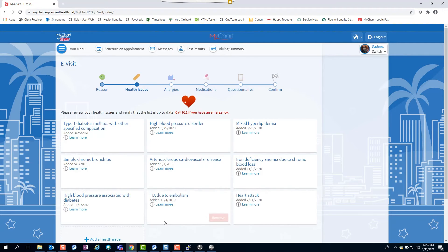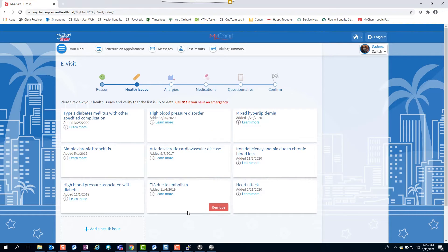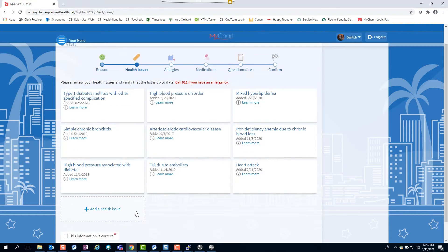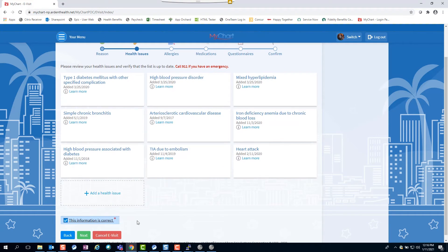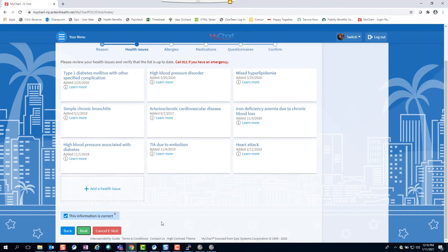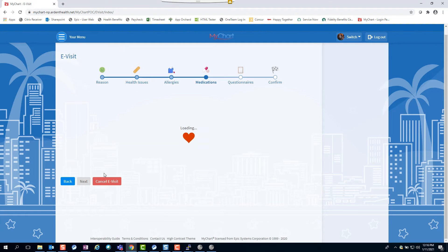The next pages allow you to review and add any existing health issues or allergies you may have or any medications you routinely take for your provider's awareness. After reviewing, check the box indicating all information is correct and hit next.